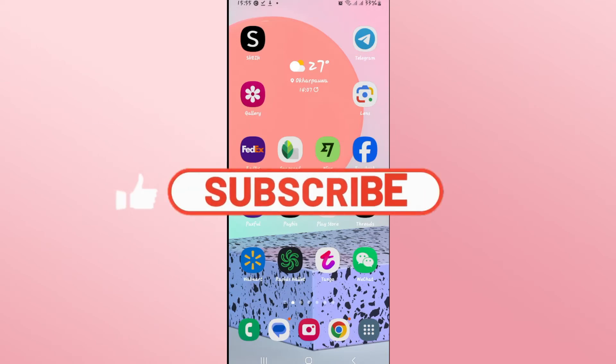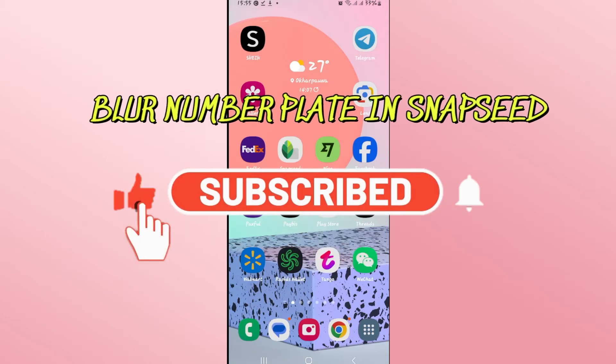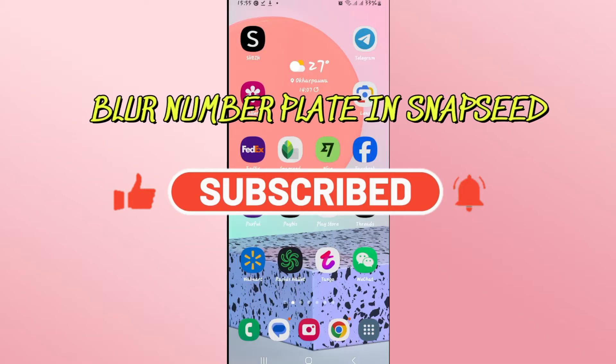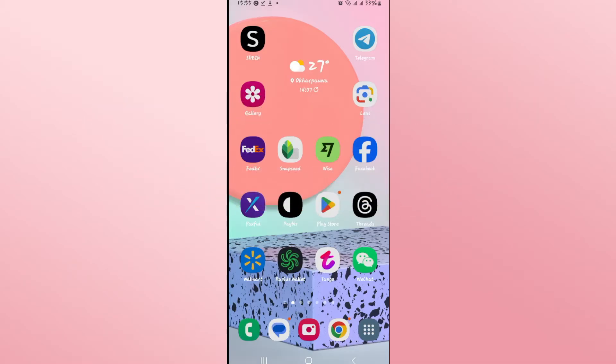Hello everyone and welcome back to another video from Wagon Tech. In this video I'm going to show you how to blur a vehicle number plate on Snapseed. So let's get started right away.